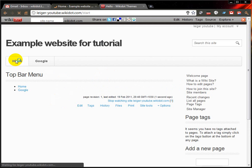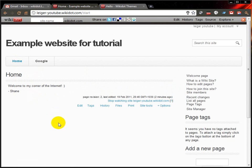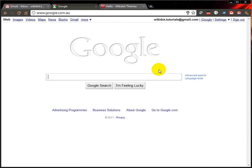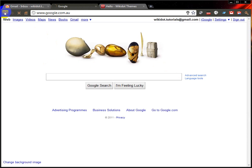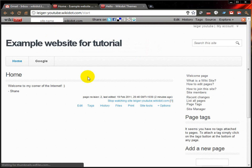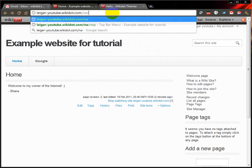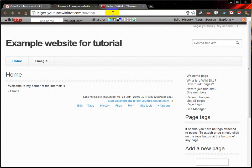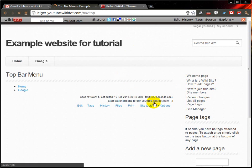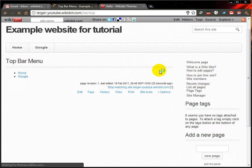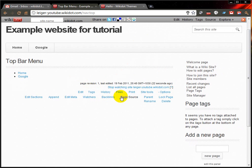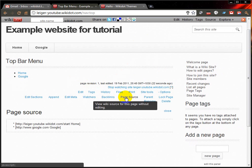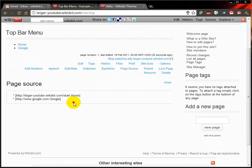Now if I click on Home, it'll take me back to my home page where it says 'welcome to my corner of the internet.' If I click on Google, it'll take me to Google search instead — exactly what I asked it to do. Just quickly show you that source code again. You can pause the video if you want. To view the source code without actually editing the page, I can go to Options, Page Source — and that is exactly what I typed in.